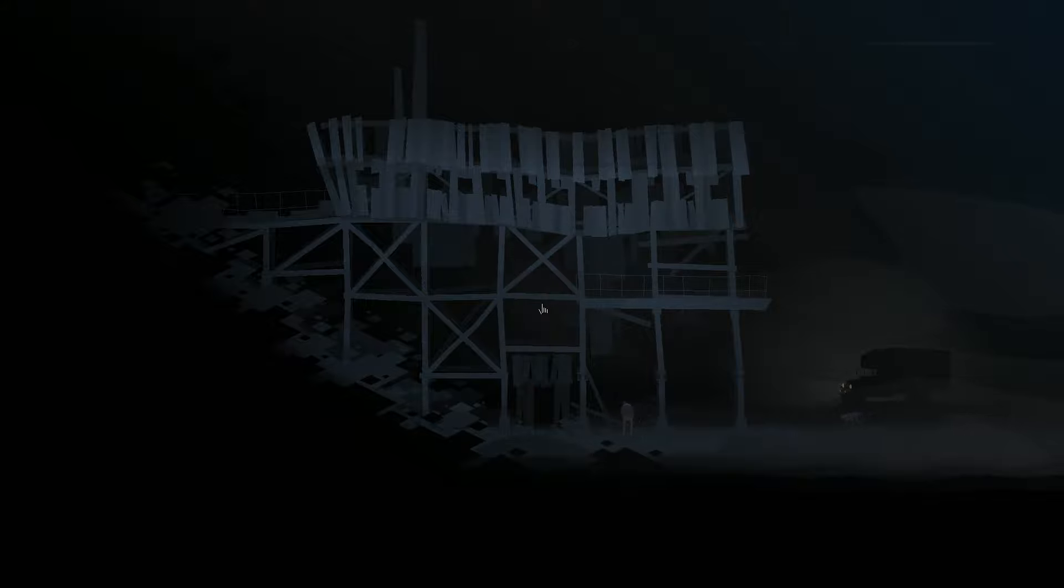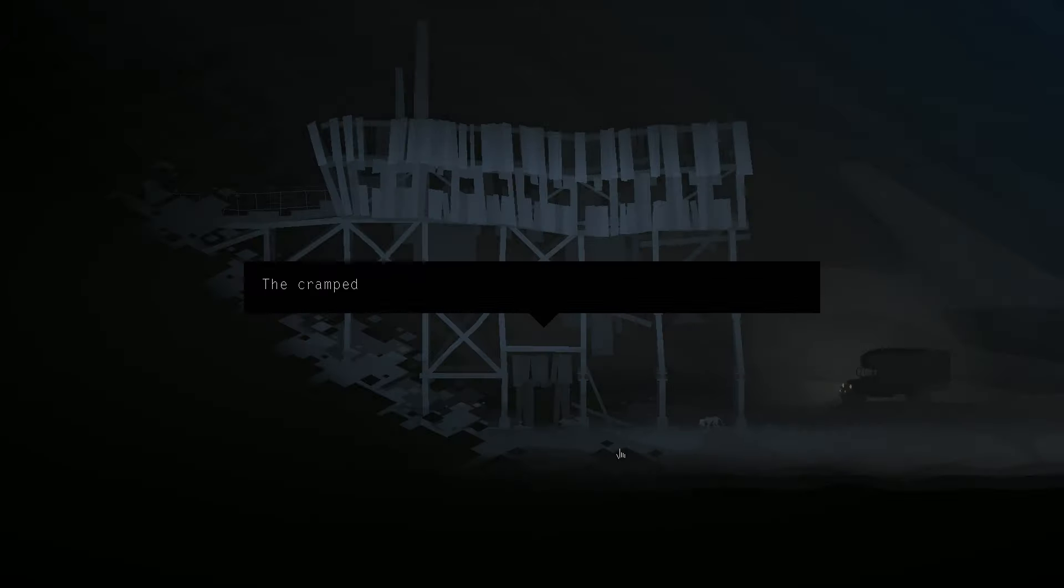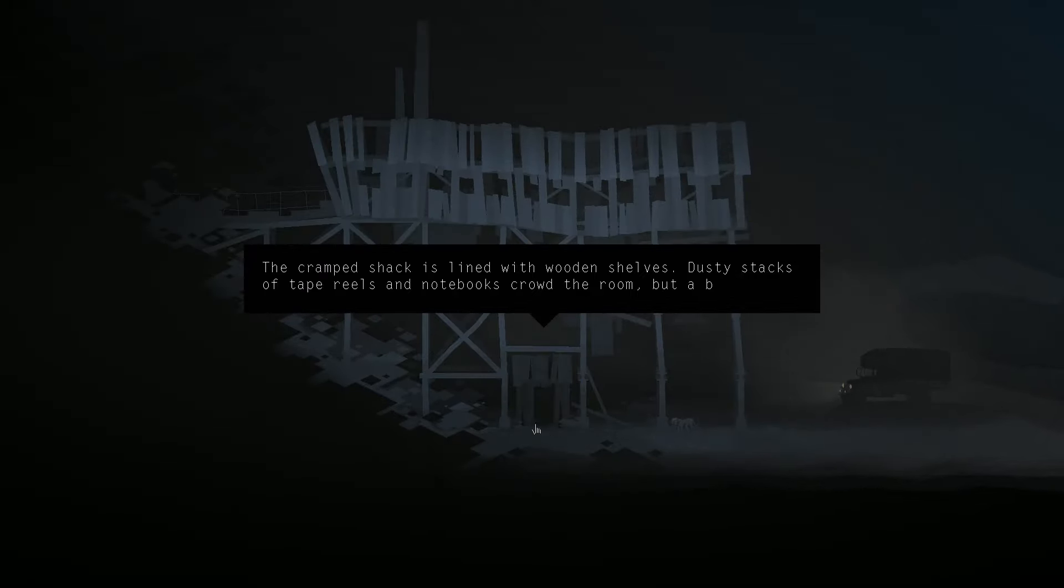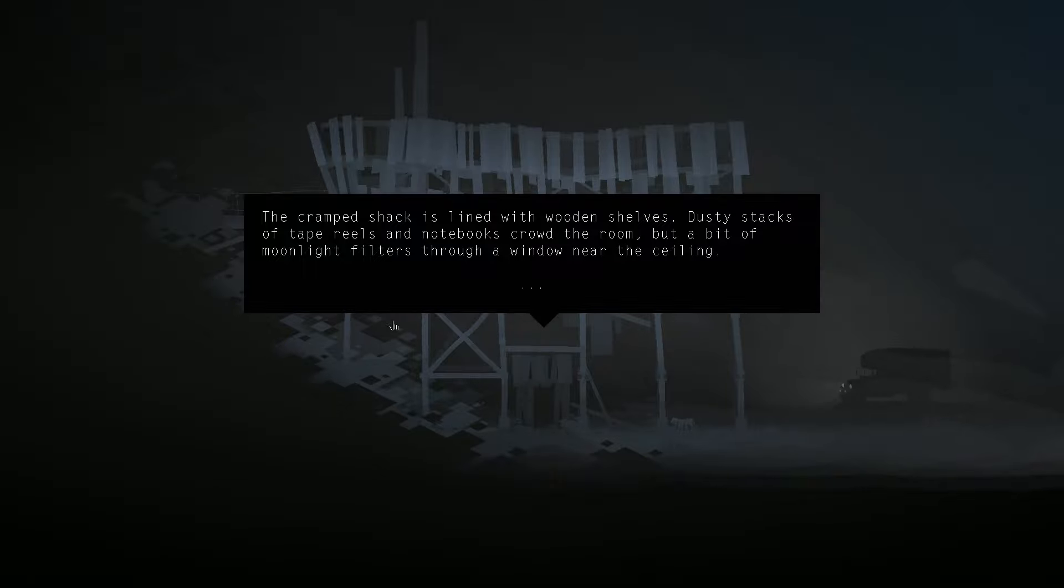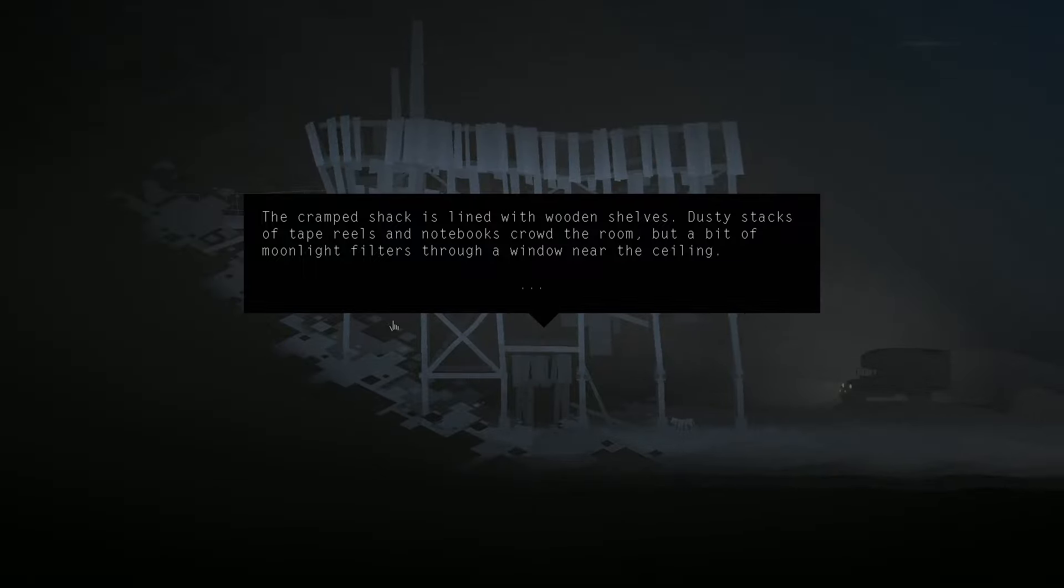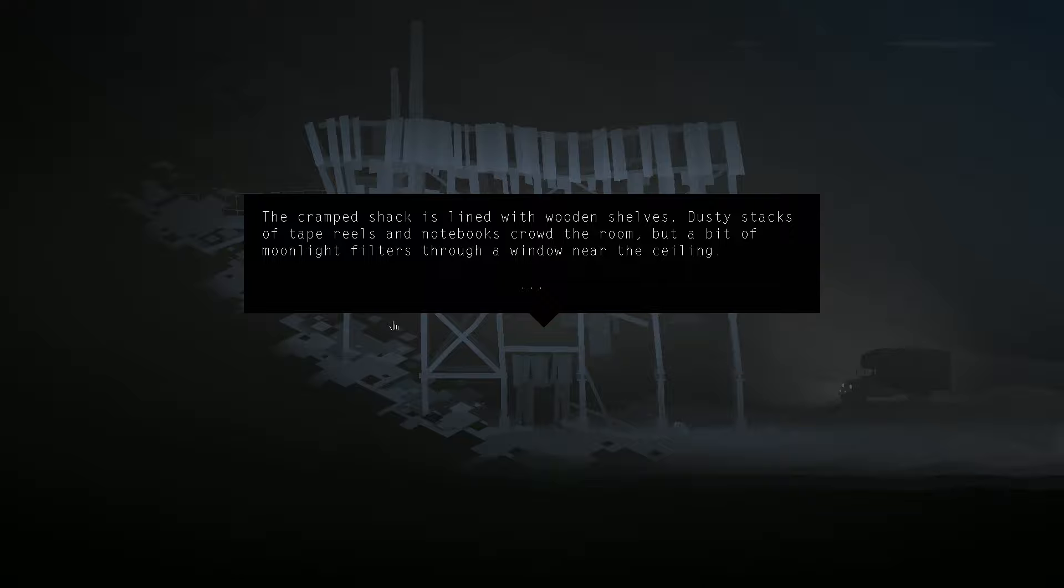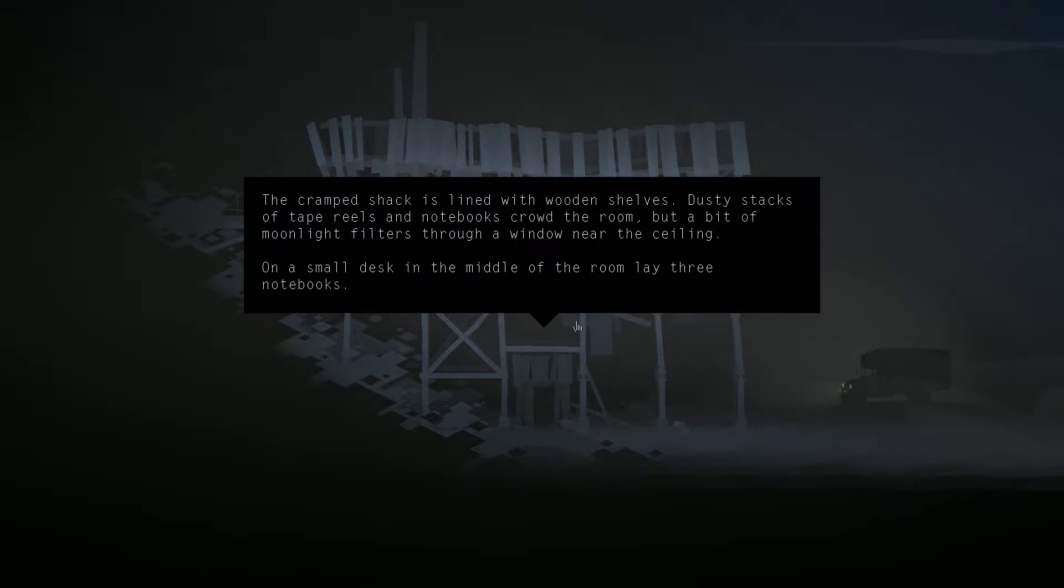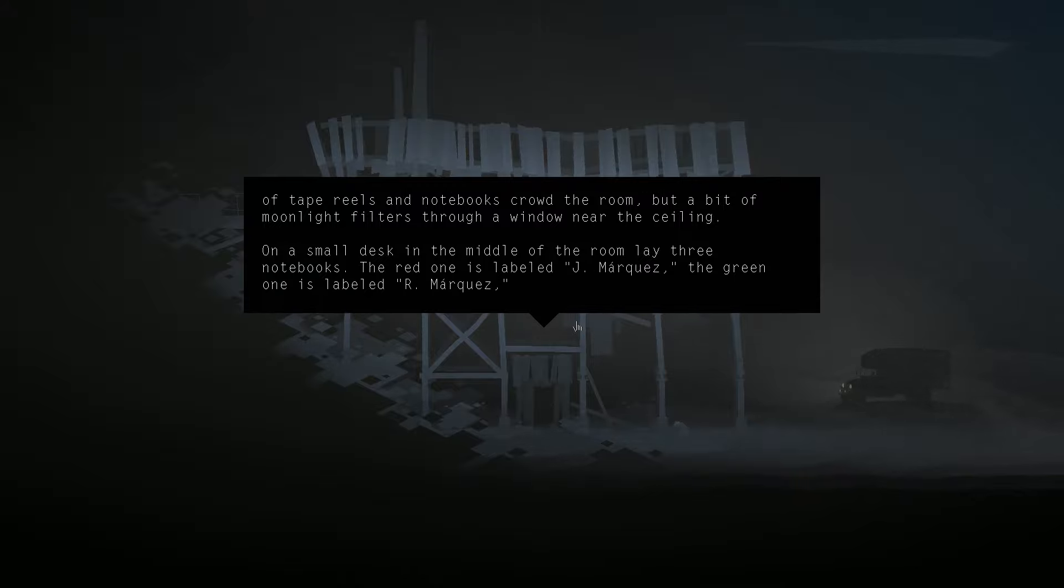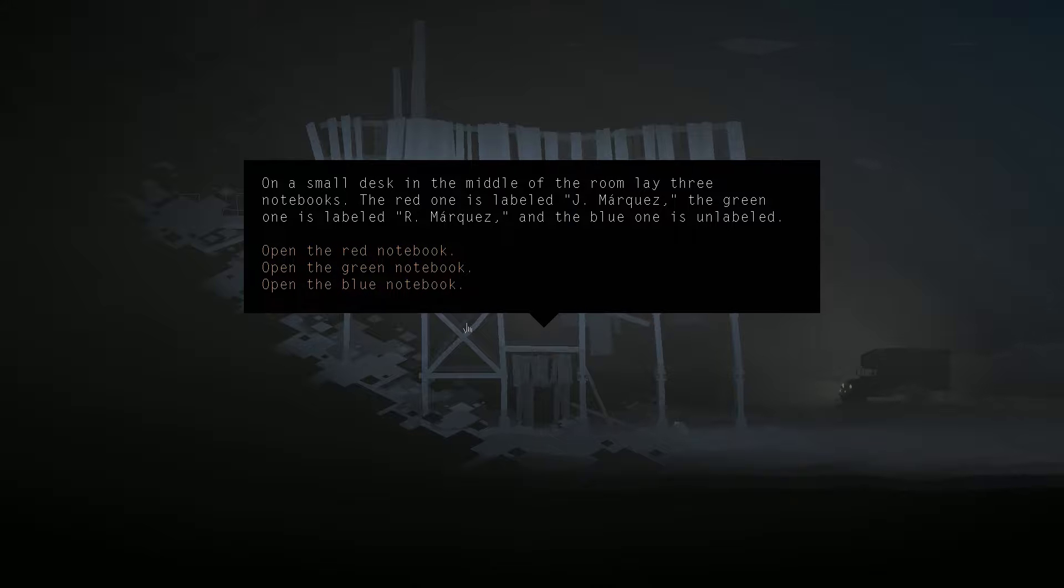Shack. Conway looks like he's not in the best of shape. Kind of shambles everywhere. The cramped shack is lined with wooden shelves. Dusty stacks of tape reels and notebooks crowd the room, but a bit of moonlight filters through a window near the ceiling. On a small desk in the middle of the room lay three notebooks. The red one is labeled J. Marquez, the green one is labeled R. Marquez, and the blue one is unlabeled. Okay. I guess we could just go in order.